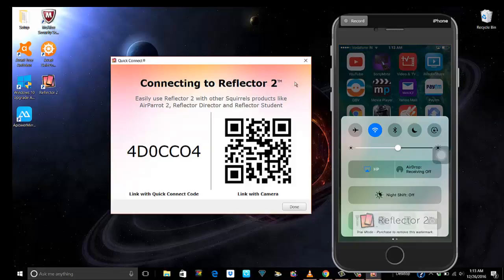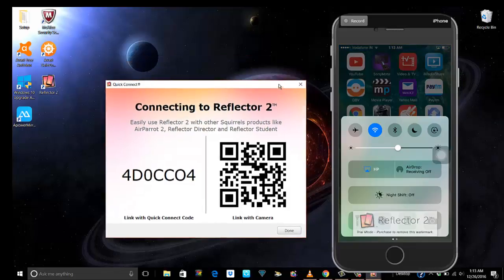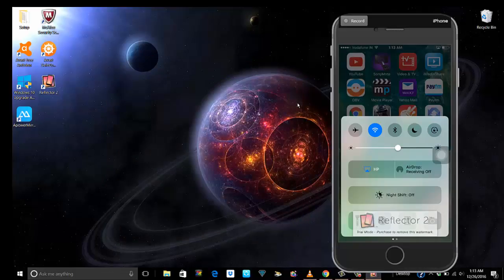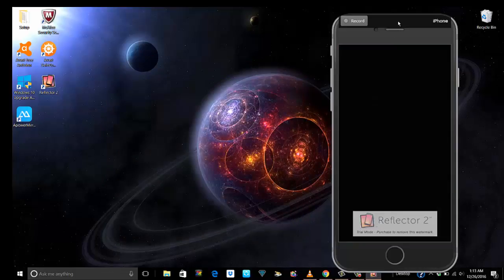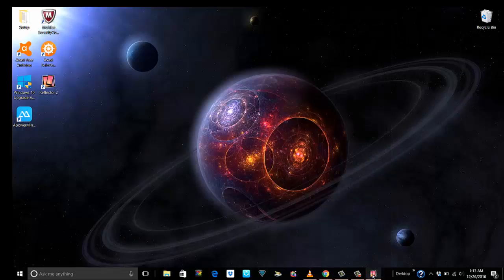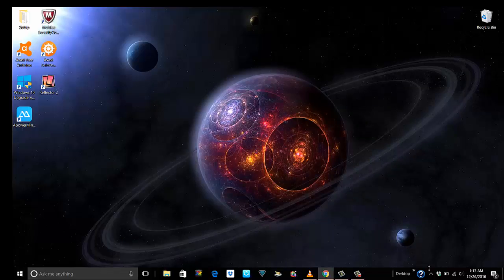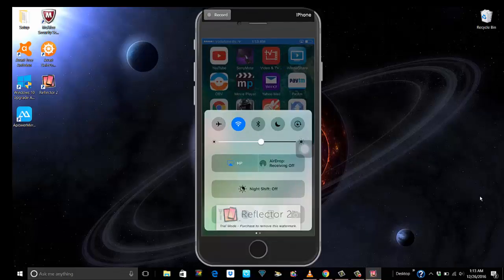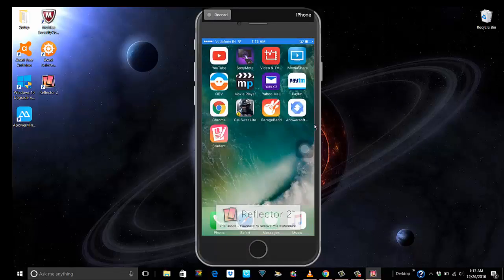Next time all you need to do is this Reflector app should be running on your PC. You don't need to even bring this up. Like I will show you, I will close this also. If you see in the system tray, Reflector is still working. All I will do is on my phone scroll from below, hit airplay mirroring, and then click on HP.